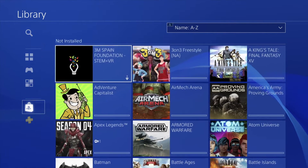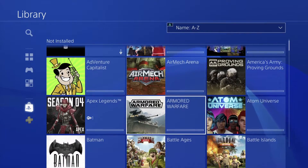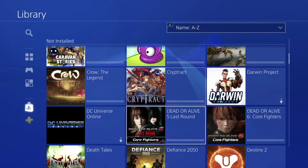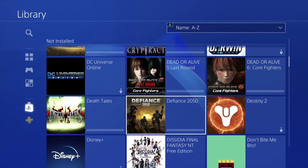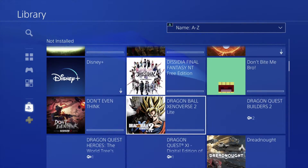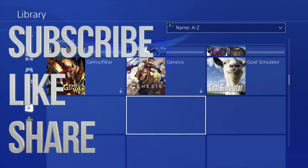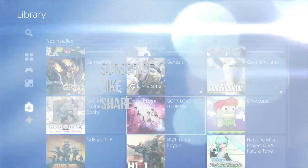Anyways, that would be it for this video. If you guys have any comments or questions, you can write down in the comments area. Don't forget to subscribe and rate. Thank you.